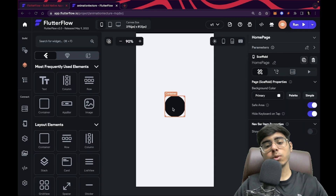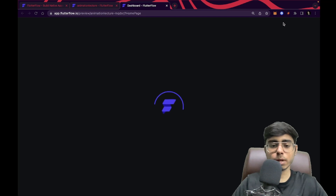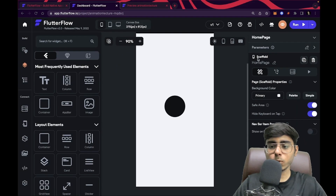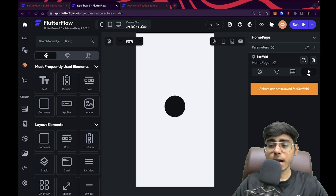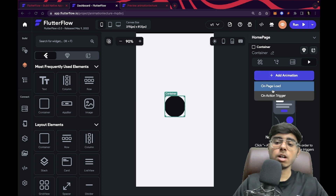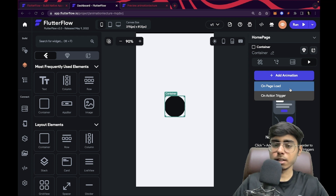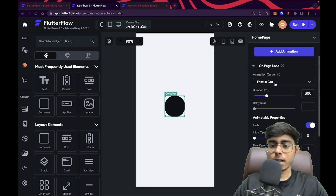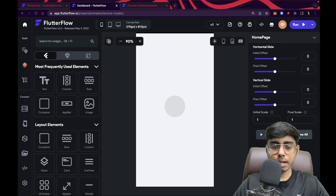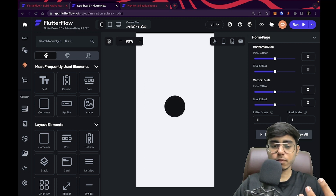Now we need to apply some animations. If I just click the preview button, I can see that there is no animation — it just pops in. But I want it to have a fade-in effect. So I'm going to click on this triangle icon, which is the animations button. I'll click on the container, click the triangle again, and click 'add an animation.' There are two options: on page load and on action trigger. We'll work with on page load so that whenever the page loads, the animation plays. Let's click on page load and preview — you can see a beautiful fade-in animation.